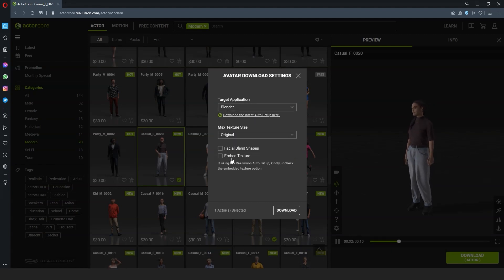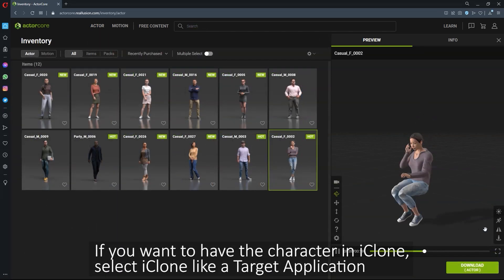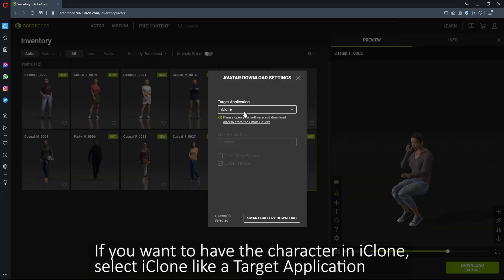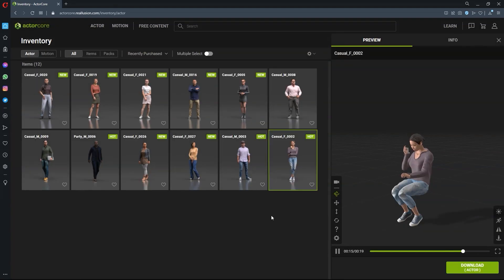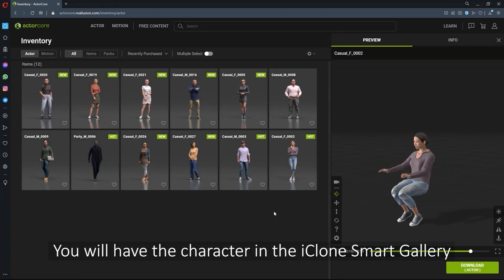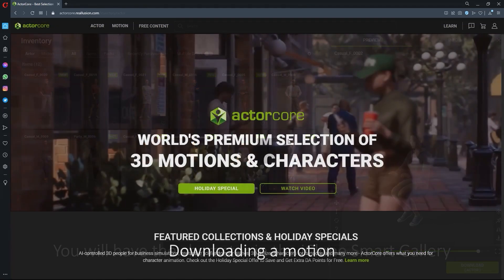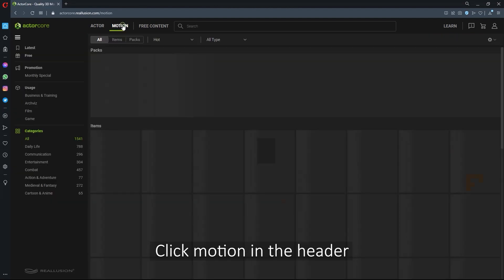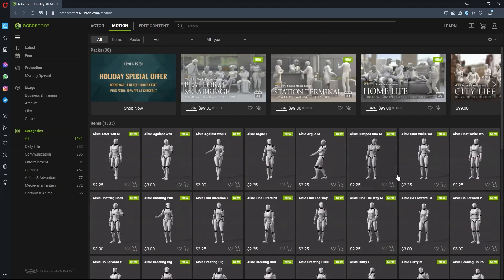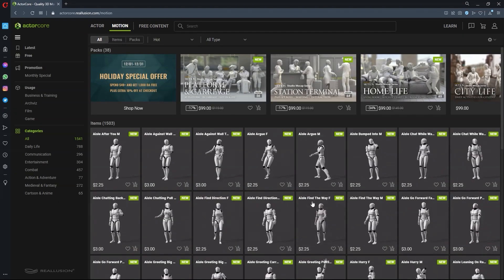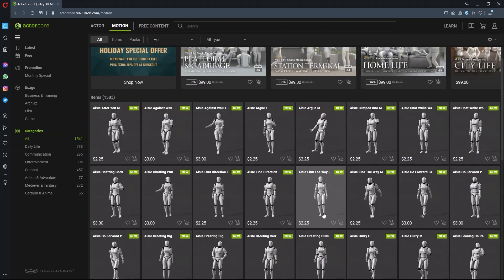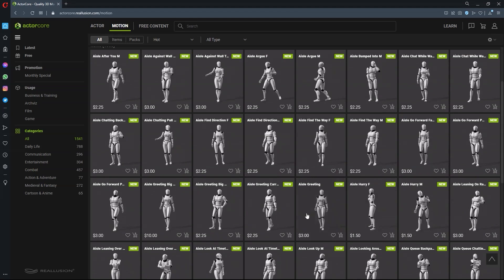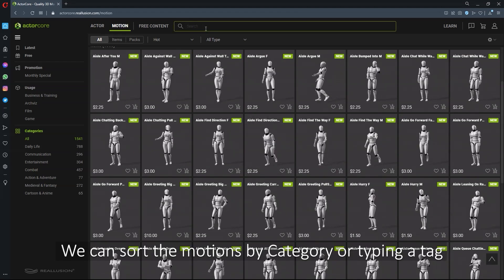You can also export to iClone, in which case the model will be directly added to your smart gallery in the iClone application. Downloading motions works essentially the same way. You'll see similar categories on the left in the motion section, and you can also add search terms in the search field at the top.